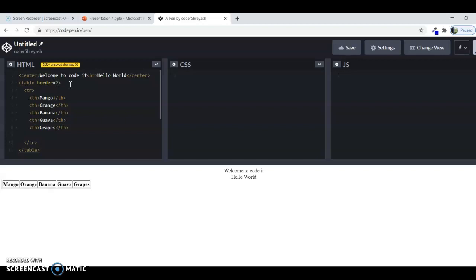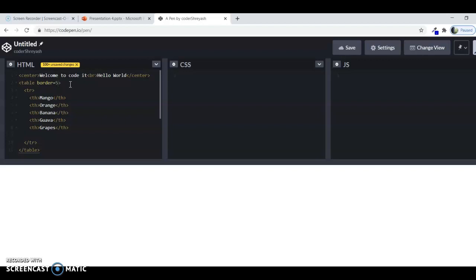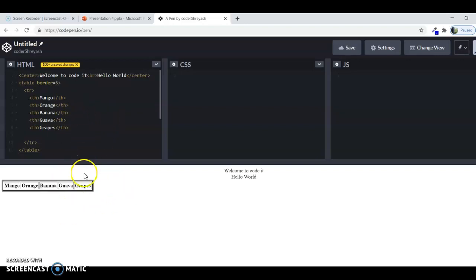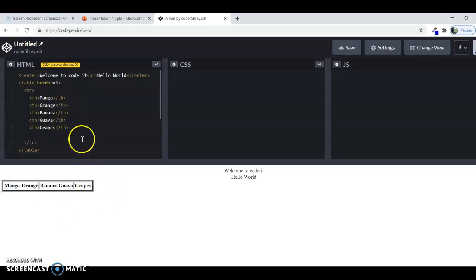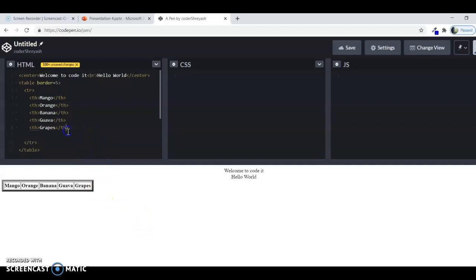Now you can adjust the border size by writing equals to and then you can display the width of it. If I write 2, then it's a little bold and then if I write 5, it's much thicker.